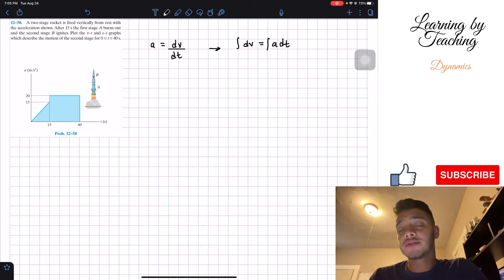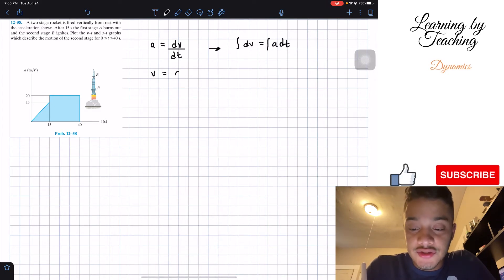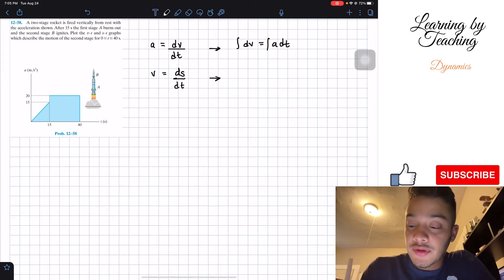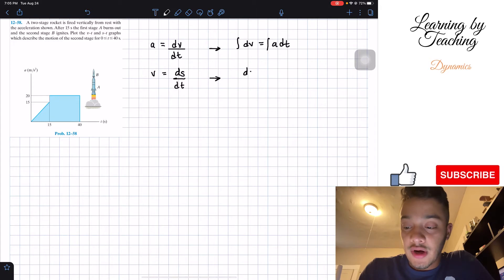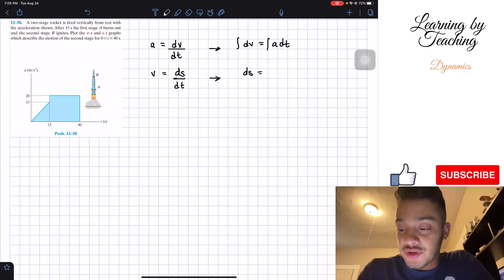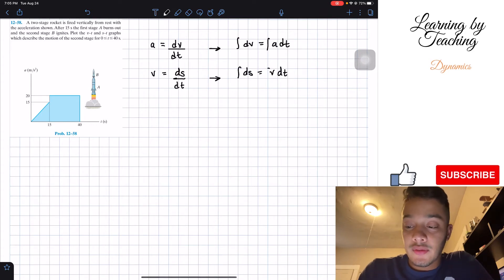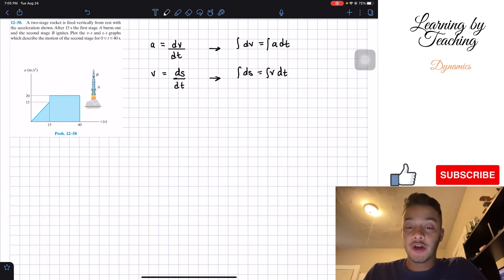After finding velocity, we can also find position by knowing that velocity equals the change in position with respect to time. We solve for our change in position, which equals velocity times the change in time, and if we integrate both sides, we will be able to find the position.